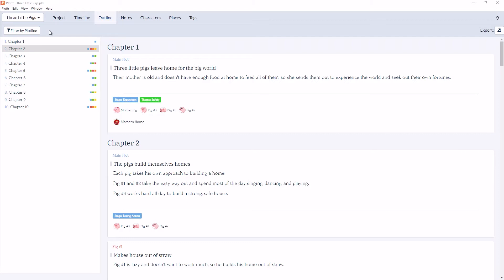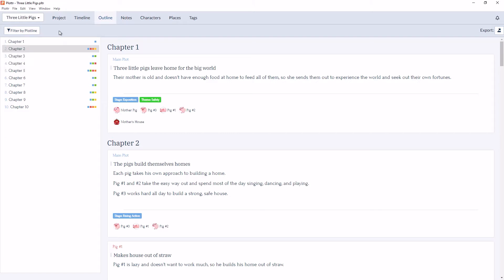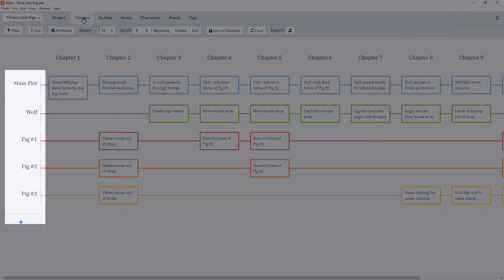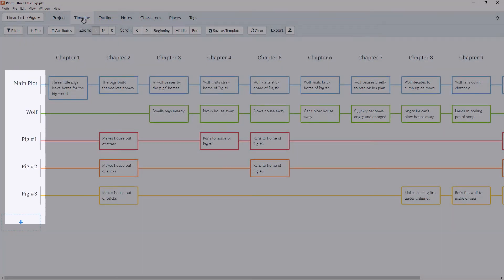So here in the outline toolbar, we have the option to filter by plotline. And when you click on that, you see main plot, wolf, pig 1, 2, and 3. And those match up with the various plotlines we have set up in the timeline view.